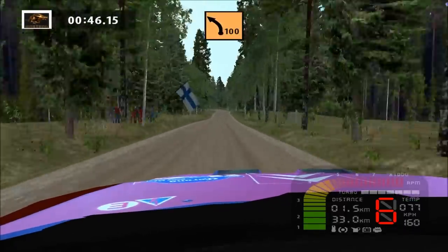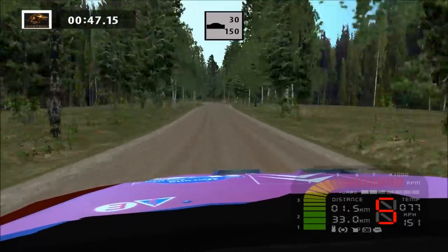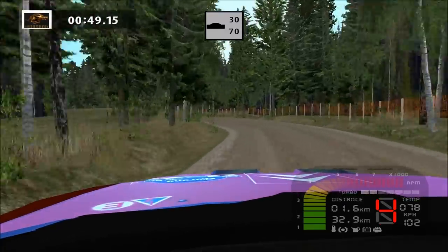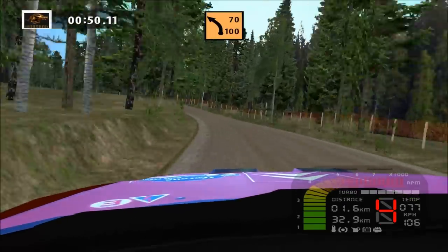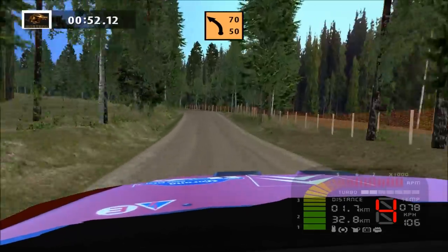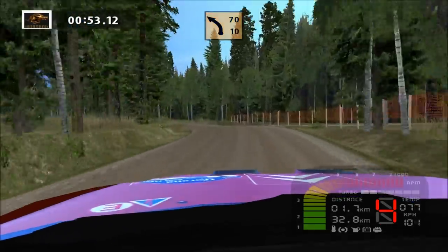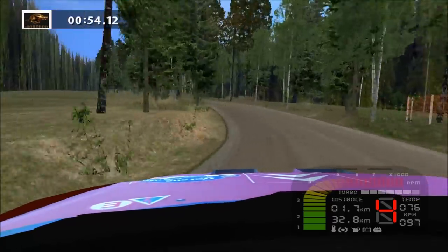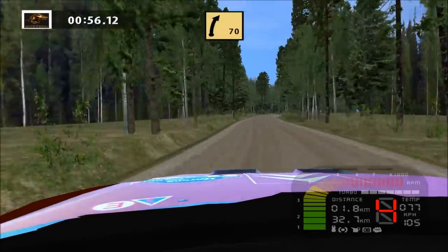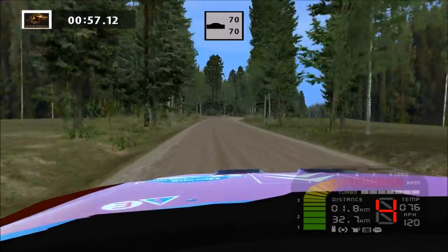Major left, long, overcrest, 30. Major left, long, 70. Fast right, overcrest, 70.